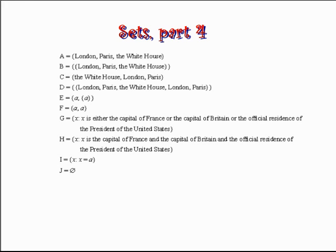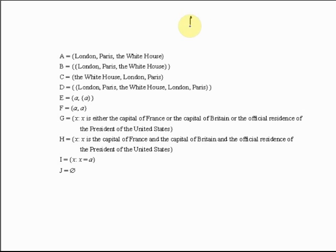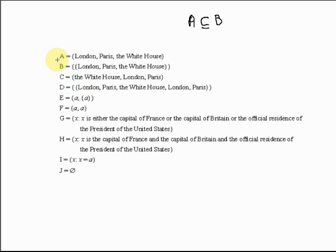In the last of our presentations, number three in this short series on set theory, we introduced the idea of a subset. We said that one set is a subset of another — for example, A is a subset of set B — just if all of the members of A are in B. Now let's go back to the list of sets we defined two presentations ago, where we were trying to determine which of those sets were identical. We set out ten sets, and now let's decide which of these sets is a subset of others.